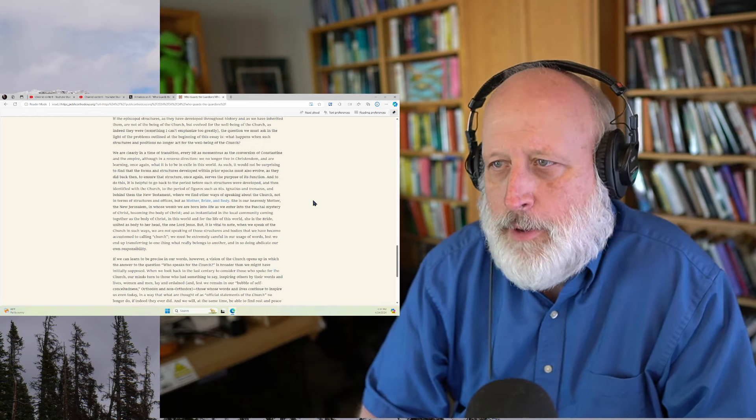Unless, of course, you're sort of a congregationalist. We must be extremely careful in our usage of words, lest we end up transferring one thing that really belongs to another and in doing so abdicate our own responsibility. If we can learn to be precise in our words, however, a vision of the church opens up in which the answer to the question who speaks for the church is broader than we might have initially supposed.